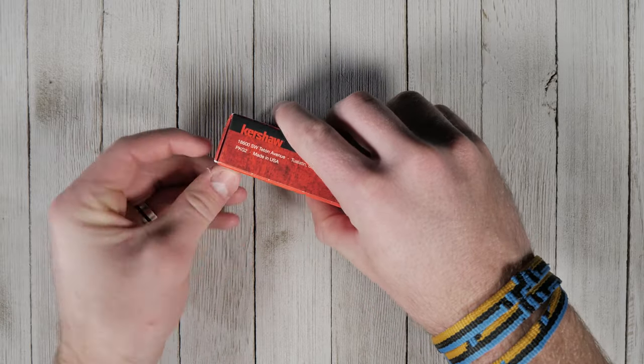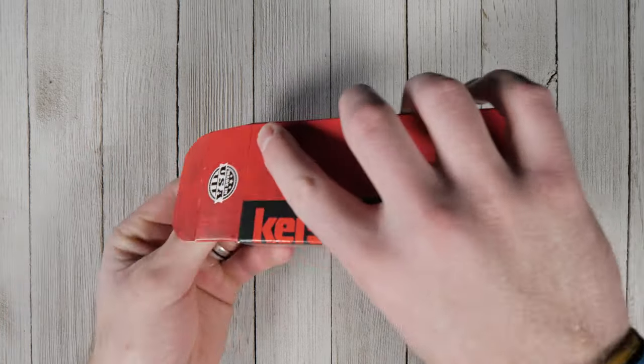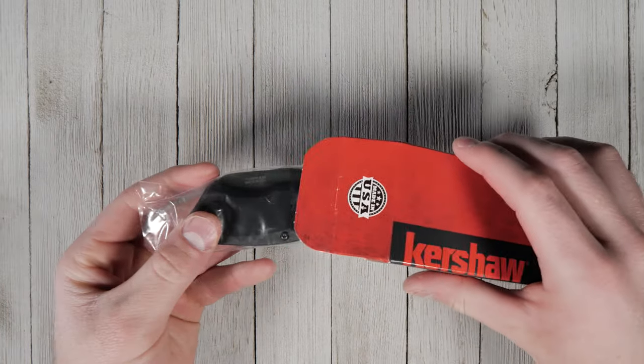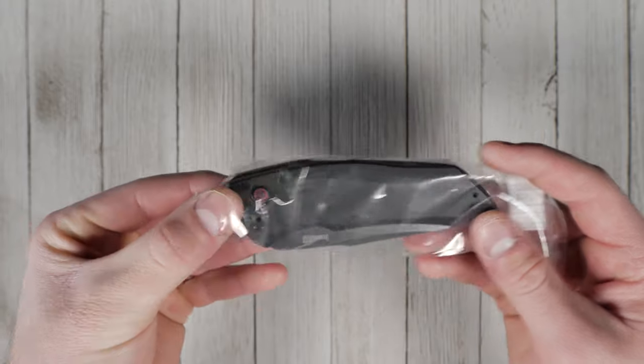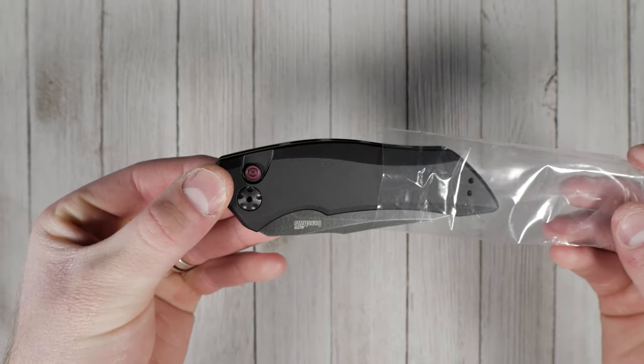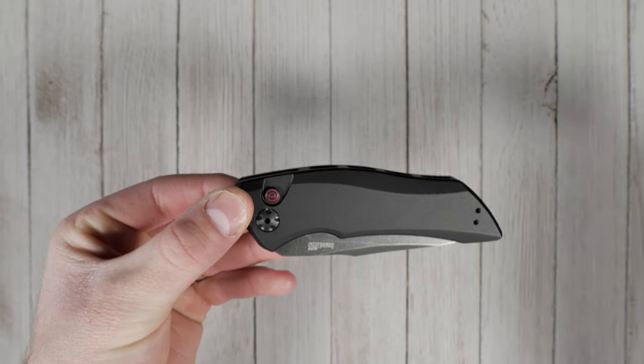The American-made Kershaw Launch Series is known for snappy actions and high-performance materials, and the Launch 1 is no exception.